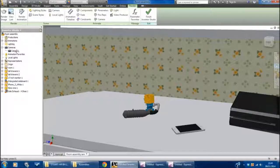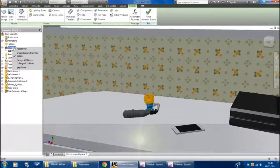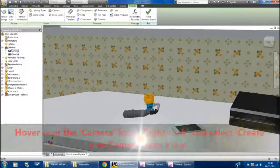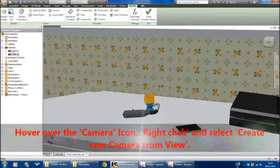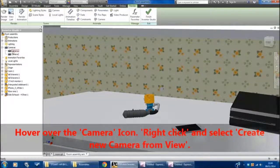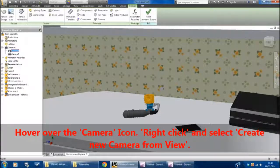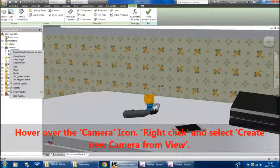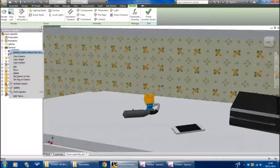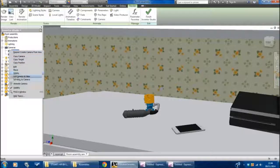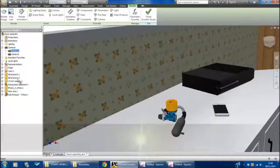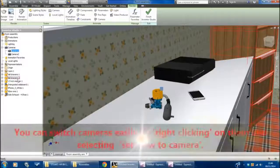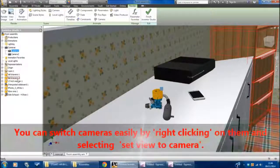I'll go to the camera icon, right-click, and I'll create a camera from the view. So I've got two cameras—Camera 1 and Camera 2. I can click on these and I can basically set the camera to view, or I can set the view to the camera, which basically means I moved back to where I was standing before.